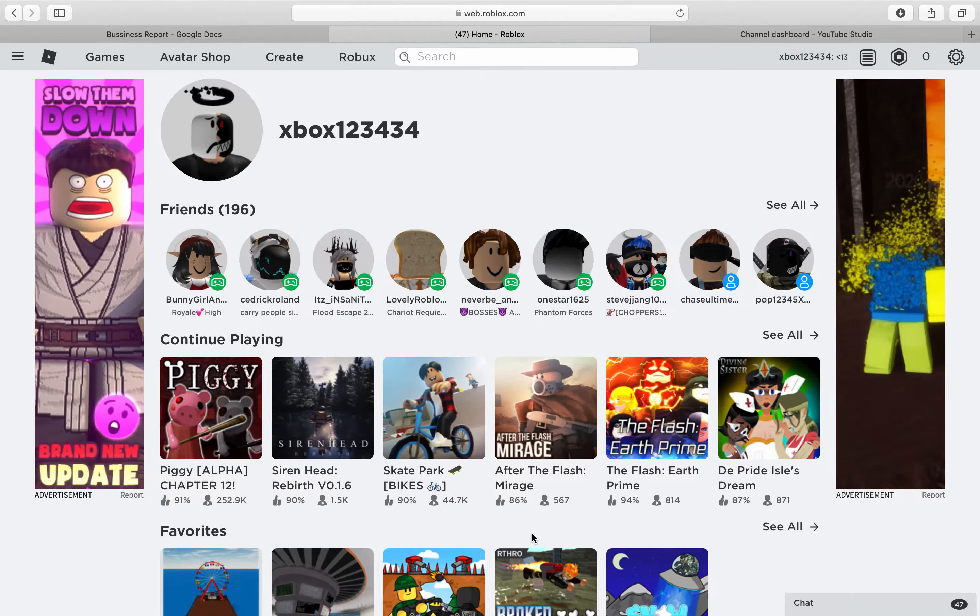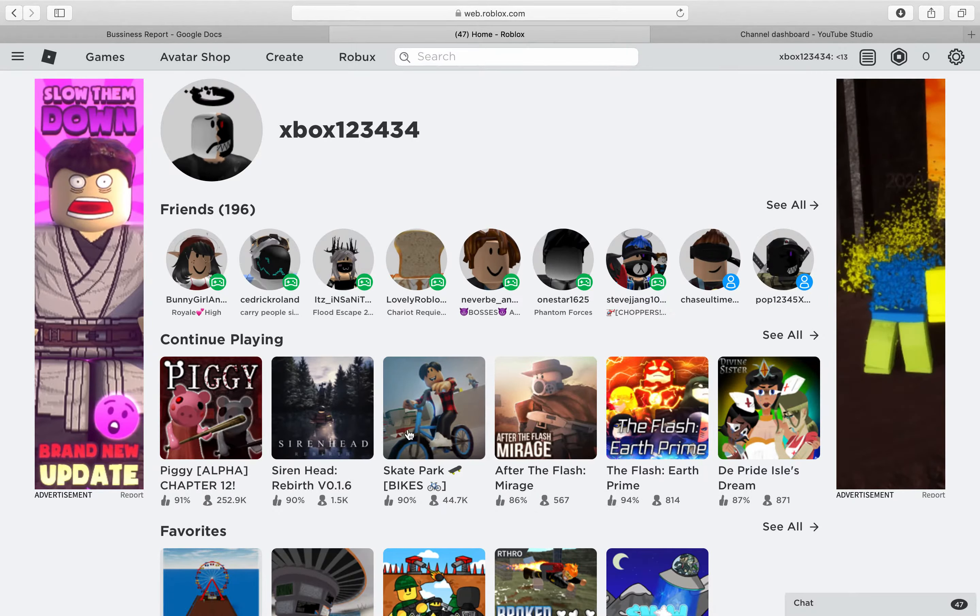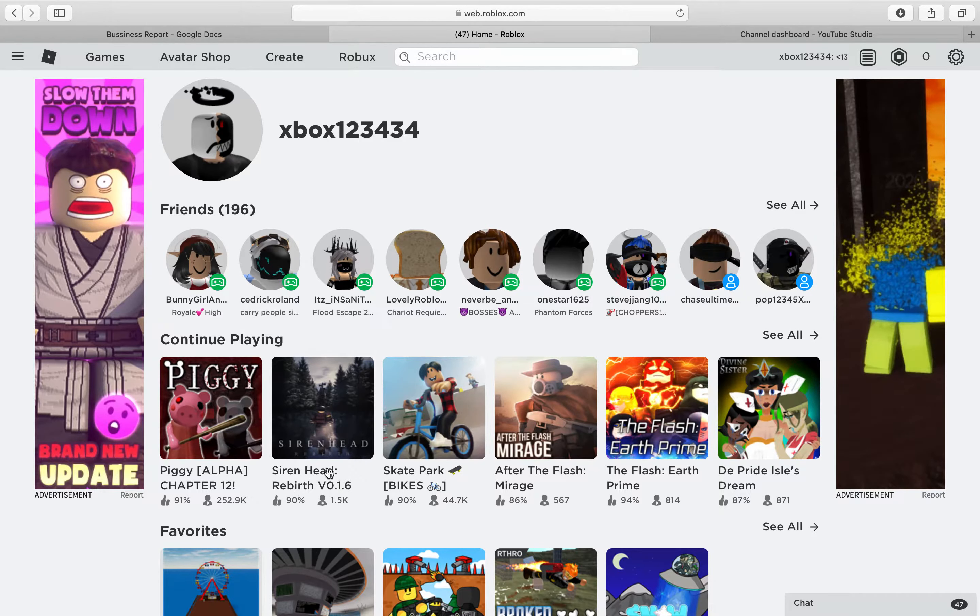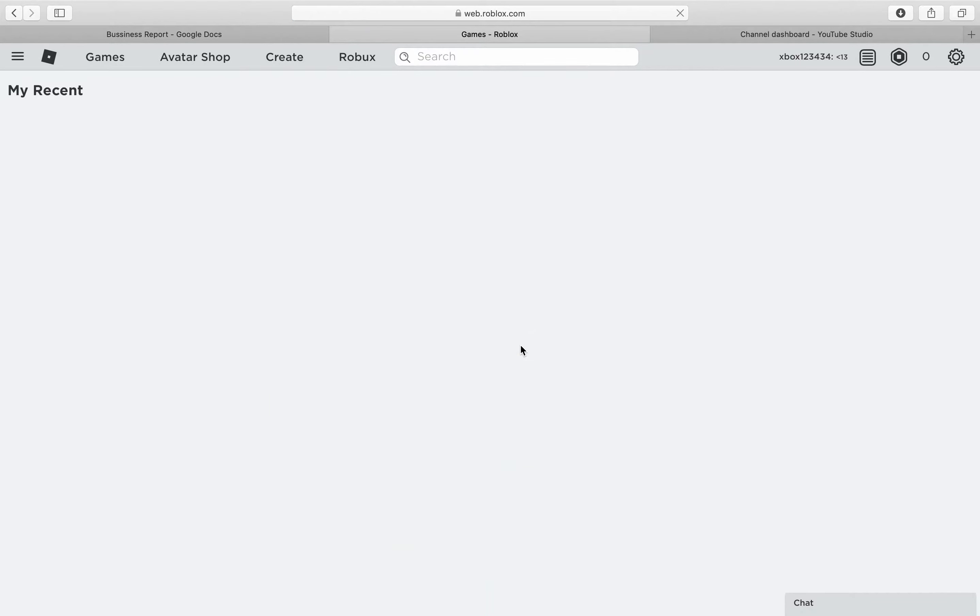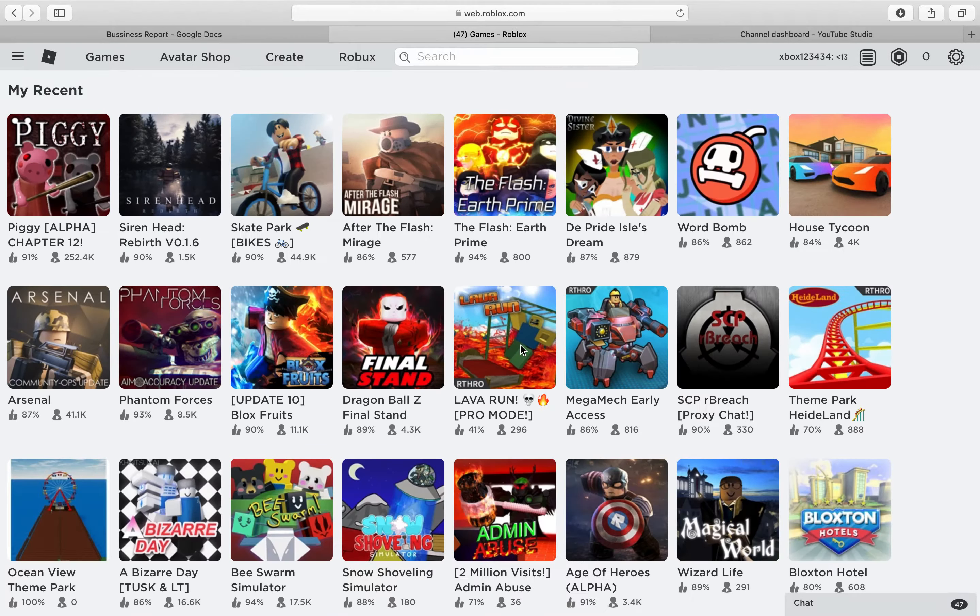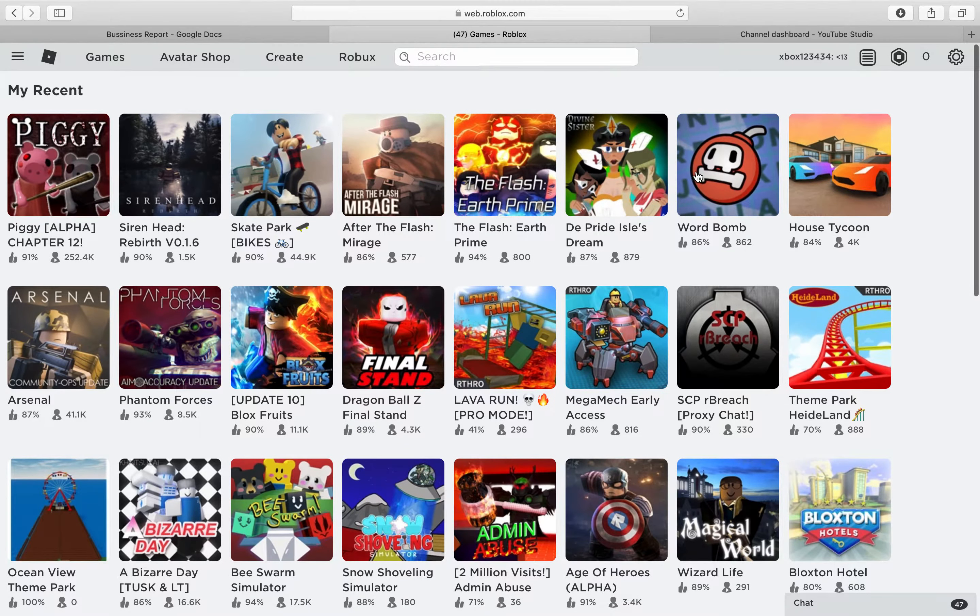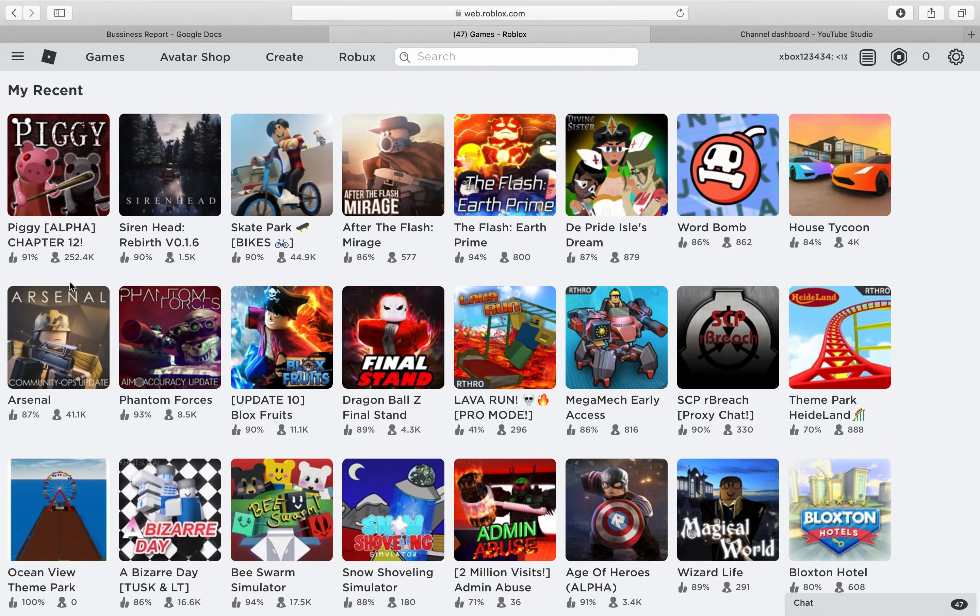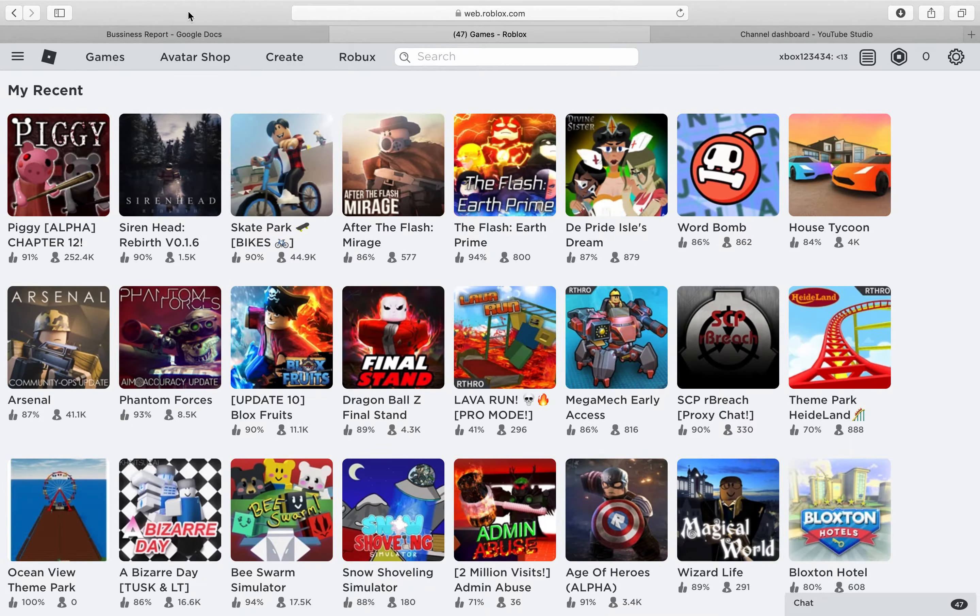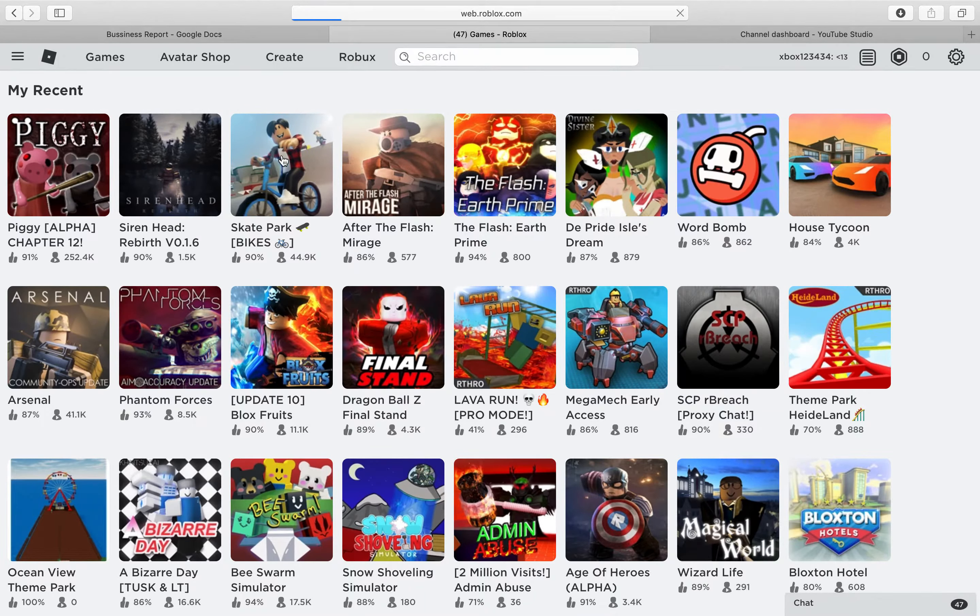Hello everybody, welcome back to the channel. If you watched my last video, you'd notice that we played some Word Bomb. But today I played some Siren Head after watching a video from Flamingo, Albert, Mr. Fun Plan, whatever you want to call him. After I watched that video, I decided to play this game and it was fun, so how about we play it today.